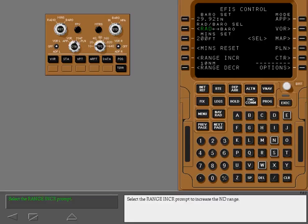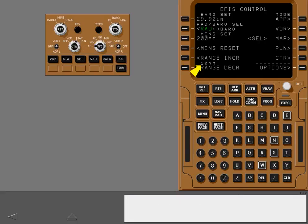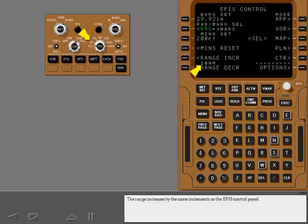Select the range increase prompt to increase the ND range. The range increases by the same increments as the EFIS control panel.